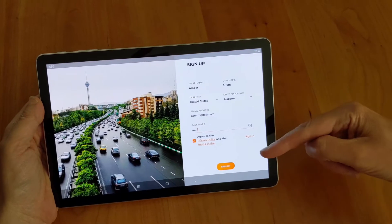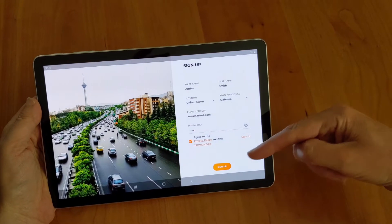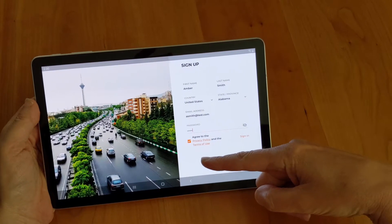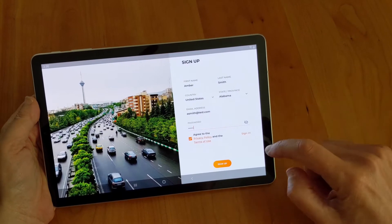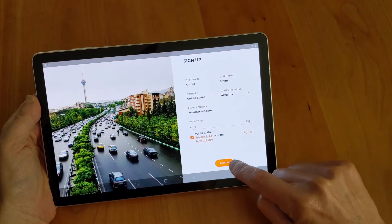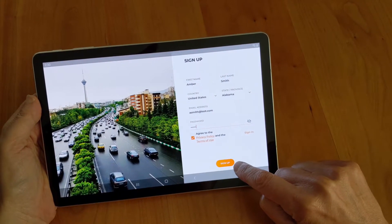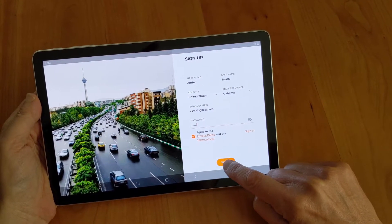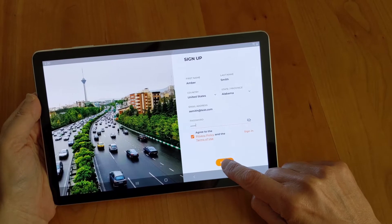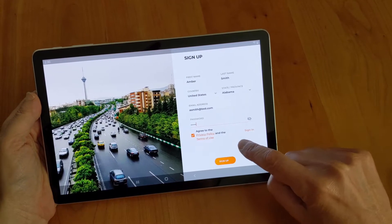After you've filled in your information and checked the privacy policy, hit the big orange button that says Sign Up, and then check your email for verification.